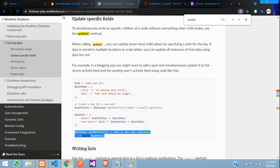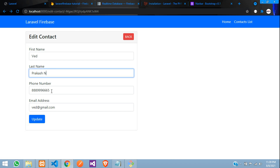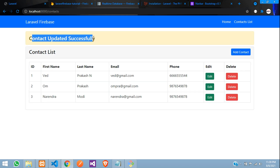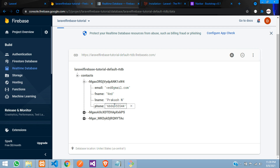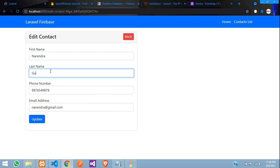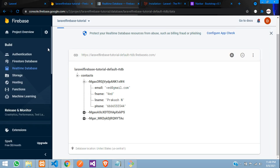Let's test it. Refresh, and from Vedh Prakash, I'm going to change to Vedh Prakash N and update the phone number to 666-555-M44. Click update — contact updated successfully. The phone number is updated and the initial is also added. Let's check the database — the phone number is updated. Let's edit the third record, Narendra Gouda, and update it. From Modi to Gouda it has updated. We have successfully done how to edit and update data in our real-time Firebase database using PHP Laravel.